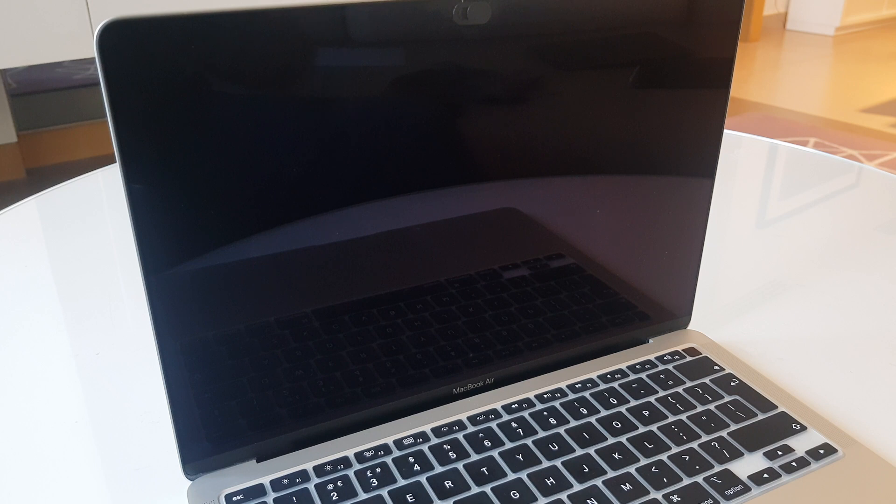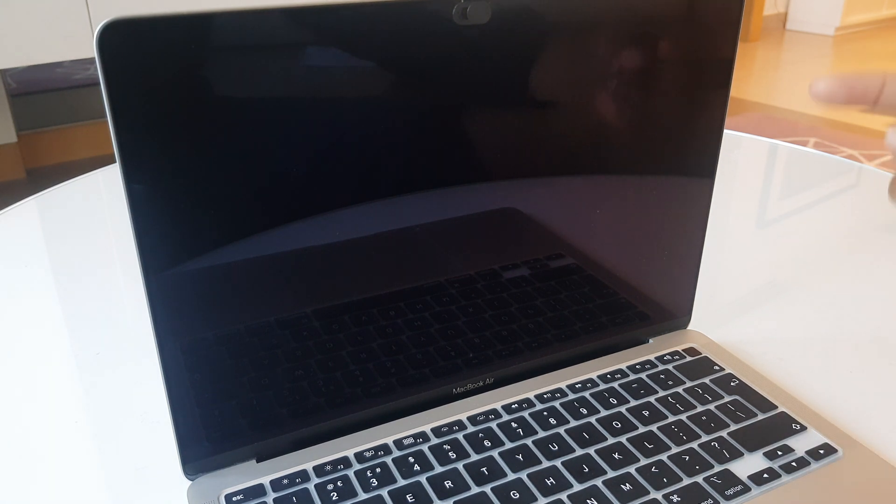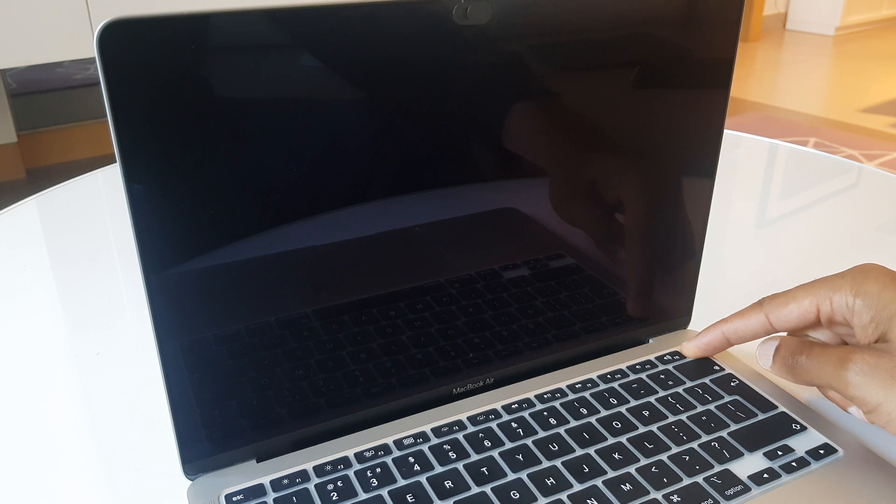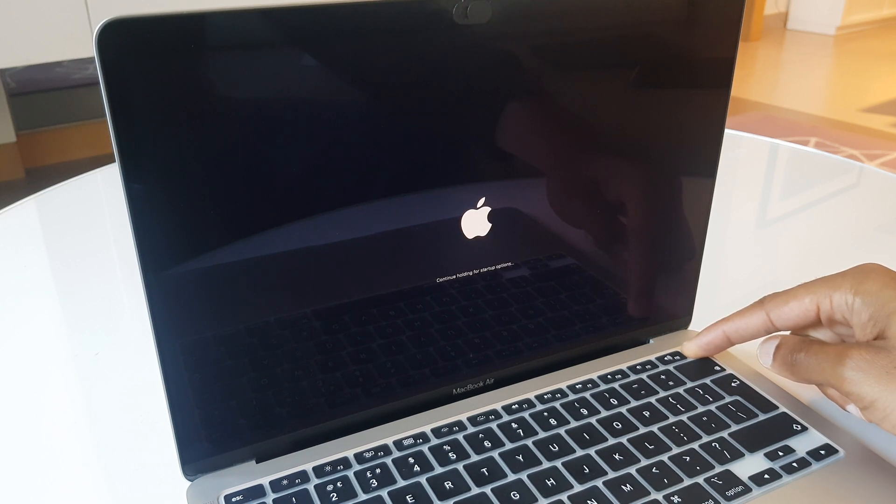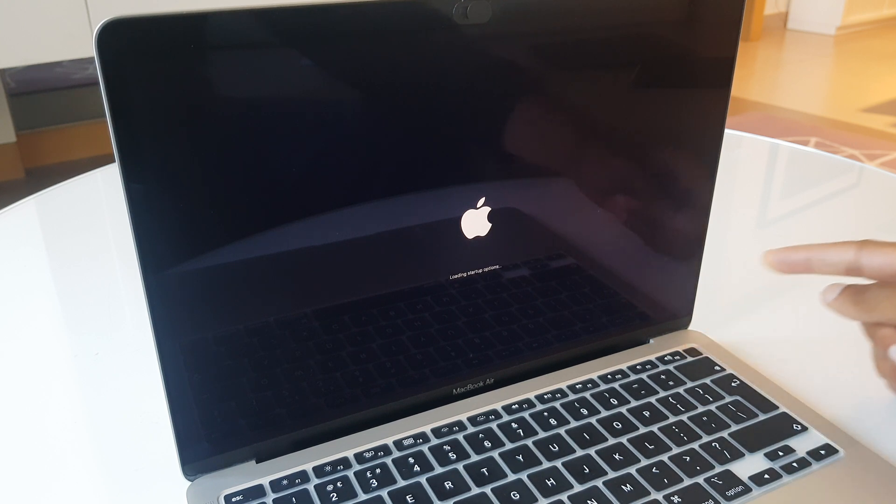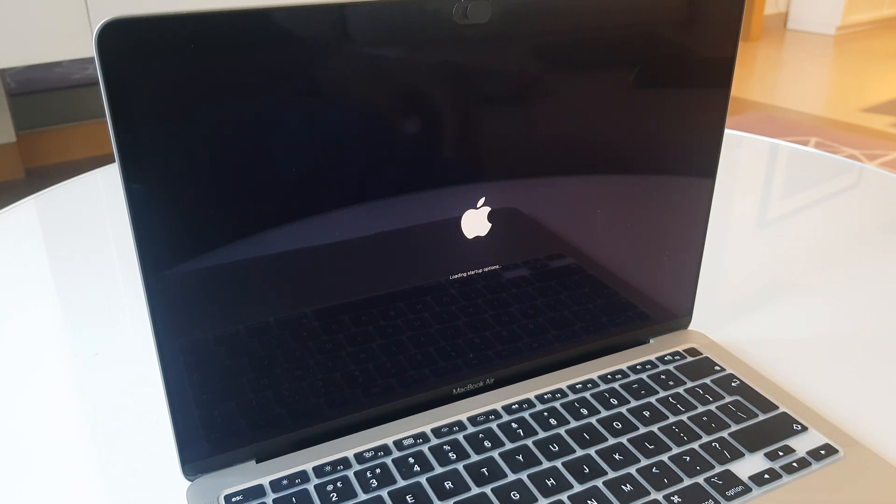If you have all of these, let's get started. What we do is start with the MacBook off, and we press and hold the power button. It says continue holding for startup options. We can now release as it's now loading startup options.